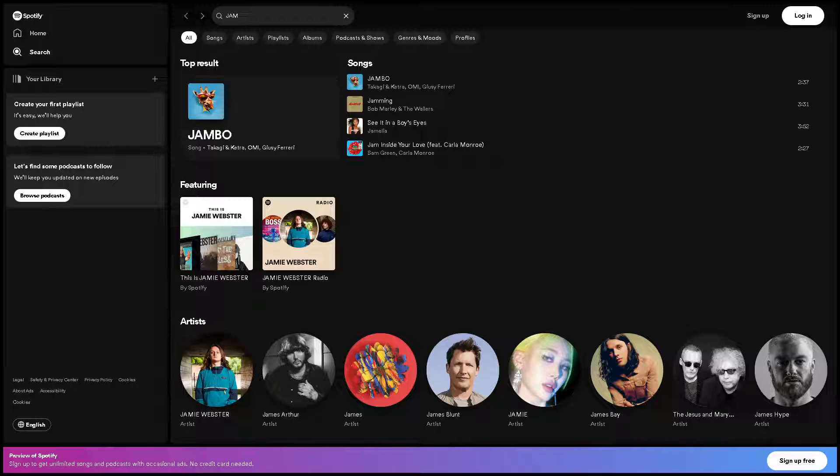During a jam session, you can collaboratively create playlists with your friends, adding tracks that everyone enjoys. This collaborative approach to playlist creation ensures that everyone's preferences are represented, resulting in a diverse and eclectic playlist.